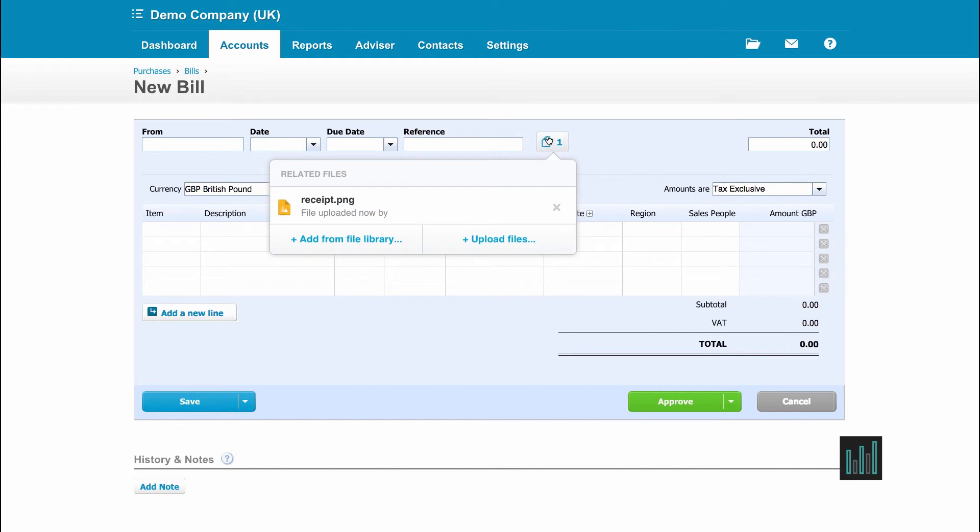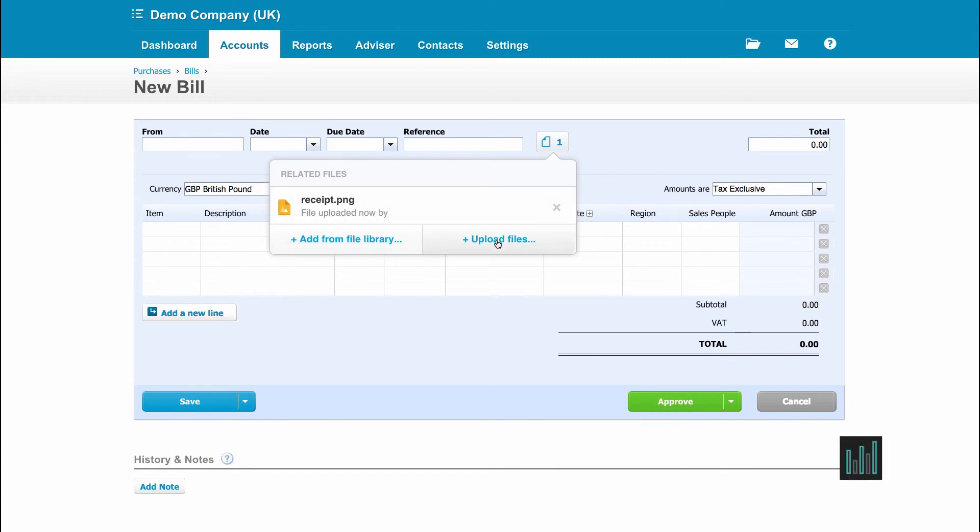You can see where this paper icon now with the corner turned down. And that is where you can attach as many of the documents as you like. And you can see we can add documents from our library or we can upload files directly to this purchase invoice.